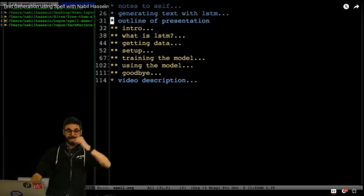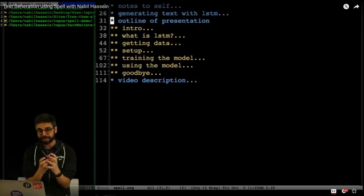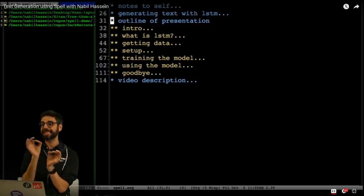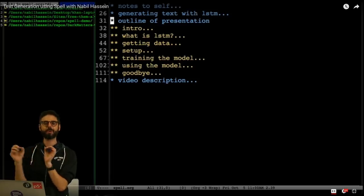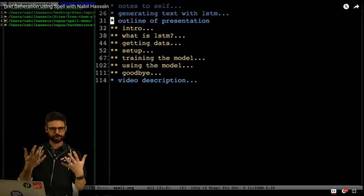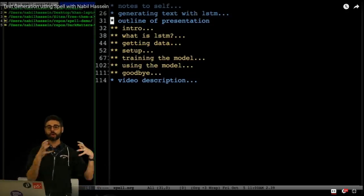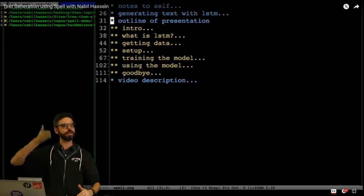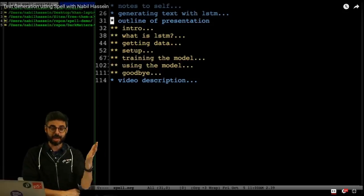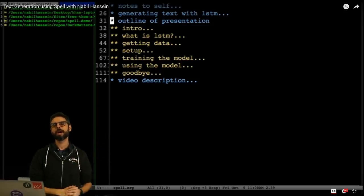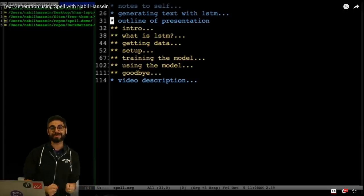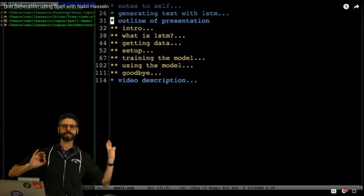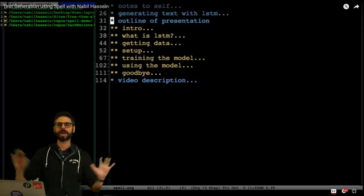What you're going to see from beginning to end in this video is the process for taking a corpus of text, training a machine learning model — this particular model is called LSTM, Long Short-Term Memory Neural Network — training it in the cloud on Spell, then downloading the trained model, bringing it into the browser, and with JavaScript generating new text in the style of the original text that the model was trained on.